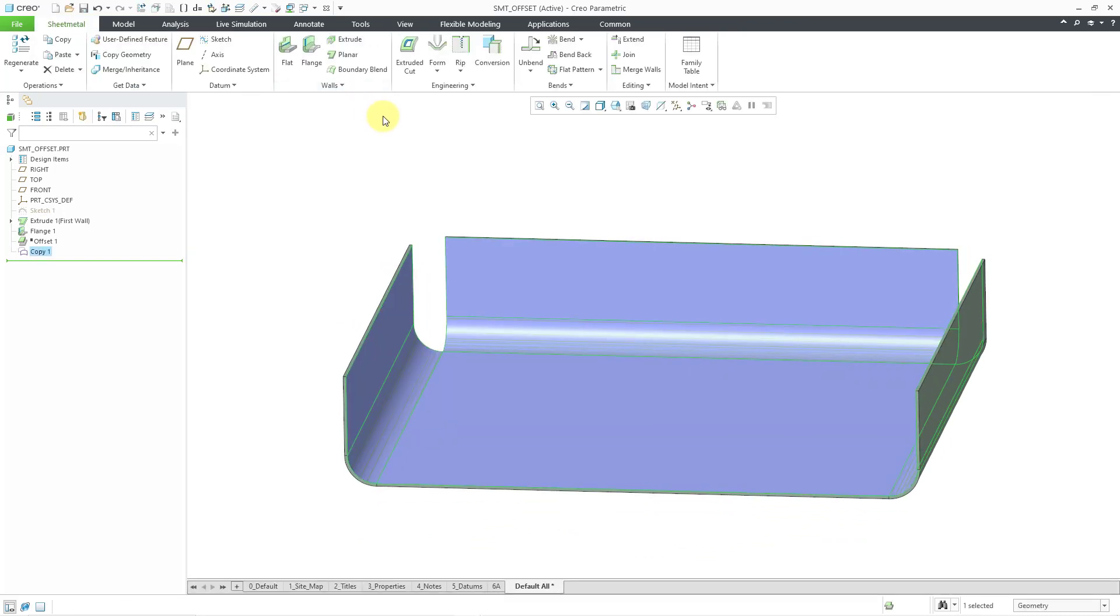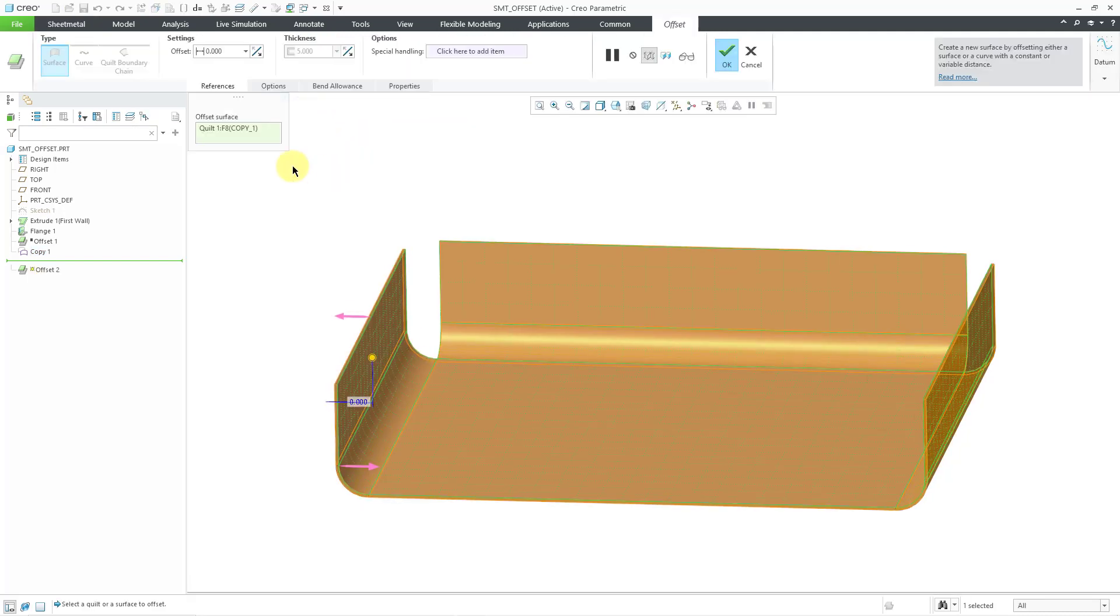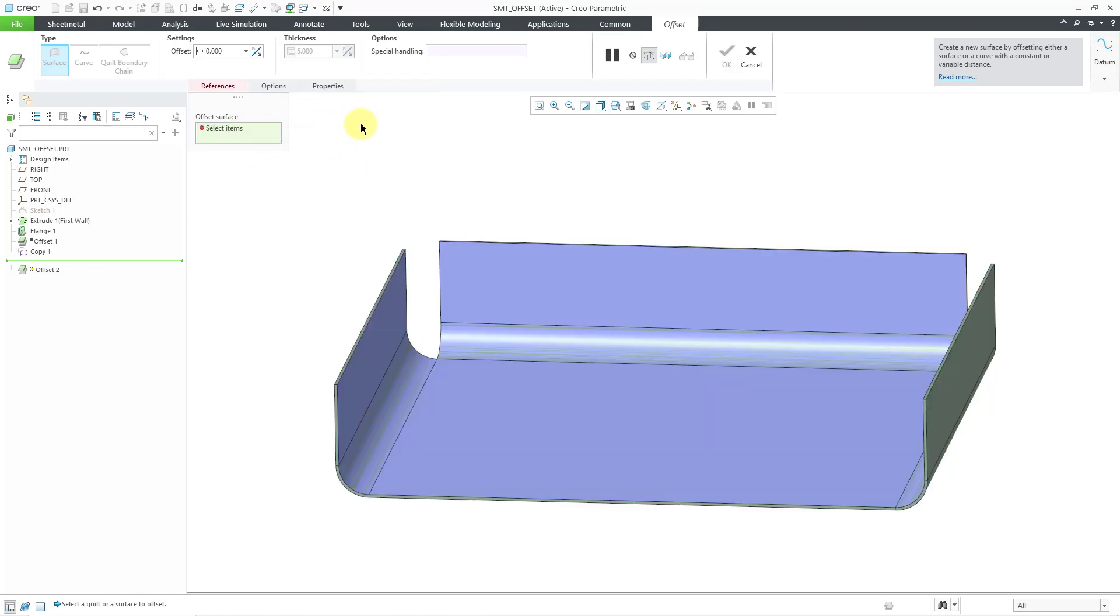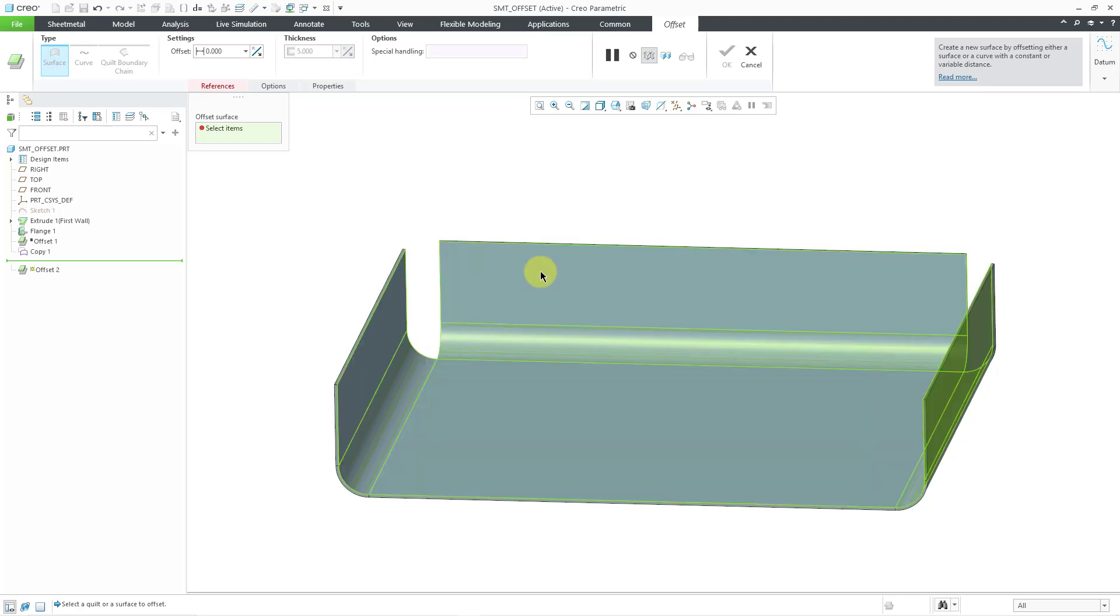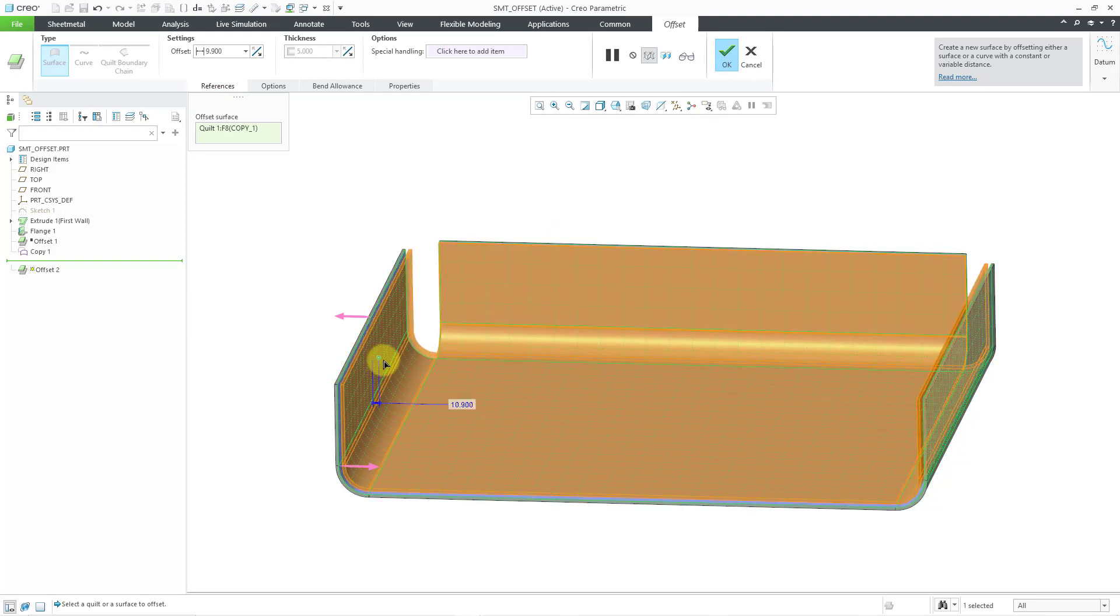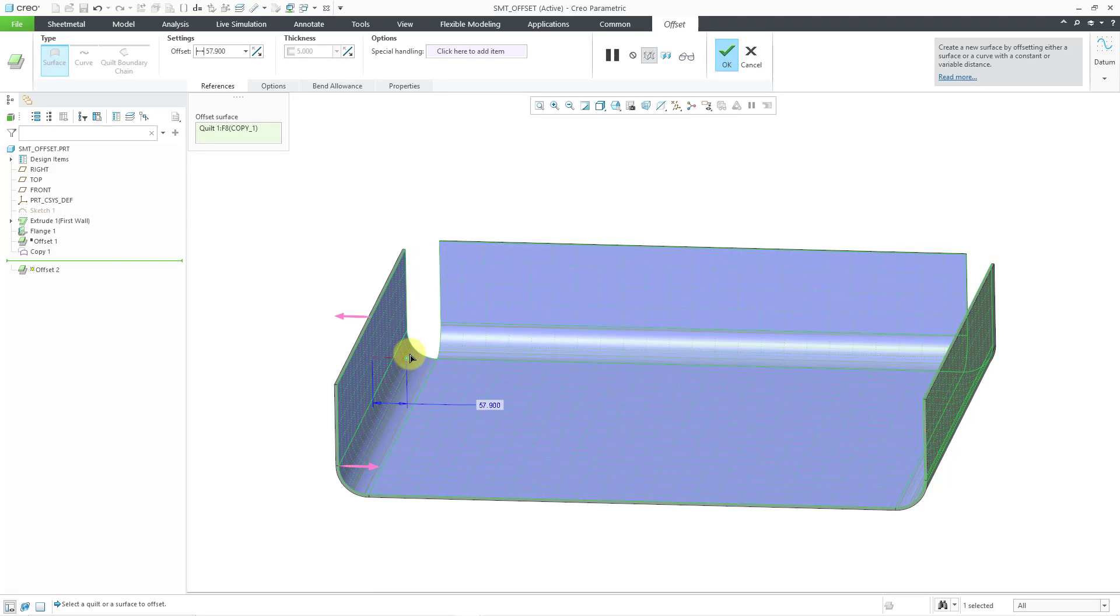Now, with that quilt still selected, if I go to the walls drop-down list and choose offset, it's automatically going to have that selected. Beware, you don't have to have the quilt selected before entering the command. But here, if I put my mouse over the model, it's just highlighting that one surface from the copy. I'm going to tap the right mouse button to query select to the quilt.